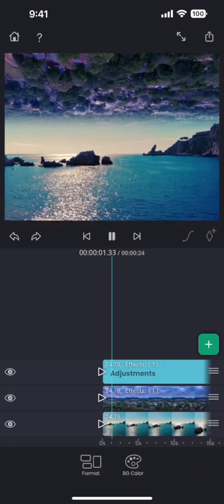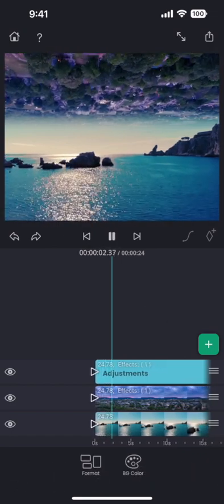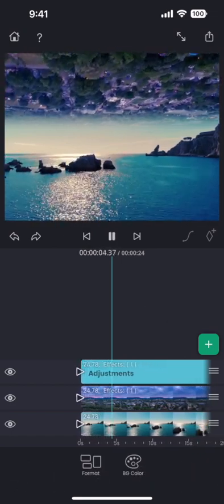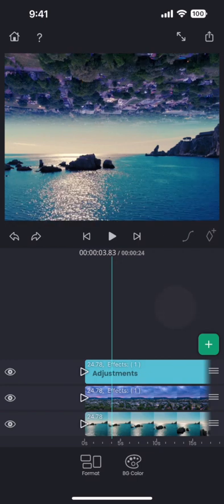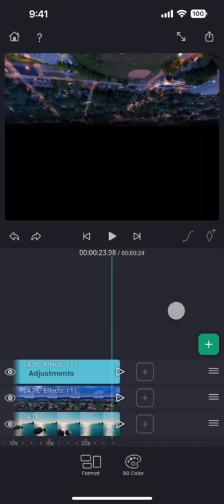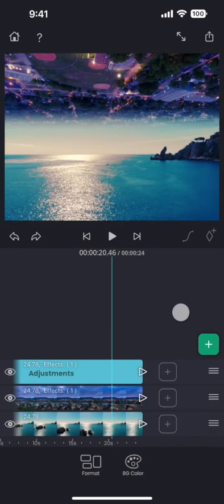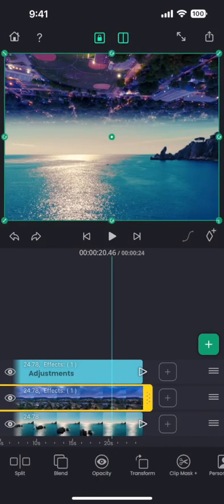This is nice, but it will be very cool if we could see the reflection of the town on the water. And for that, we will need to duplicate the town layer and place it on top of the water. So let's do it.